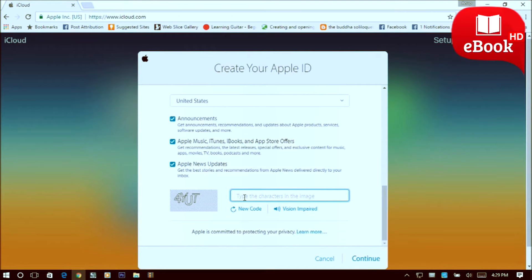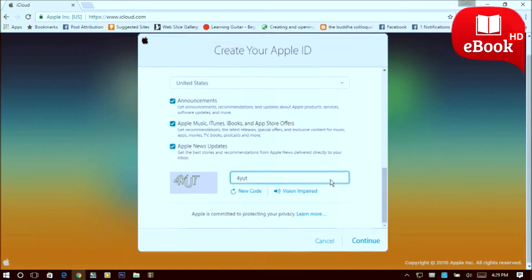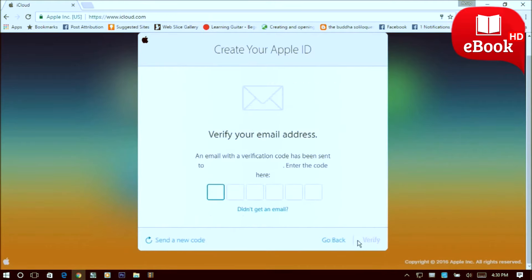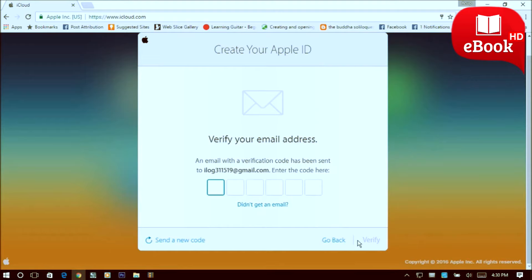Now click continue. Now you will be sent a verification code on your email address, so just go to your email address.